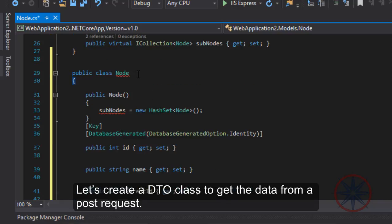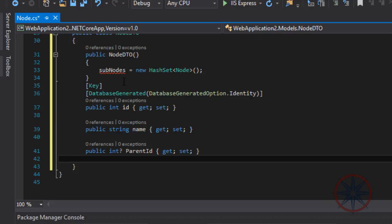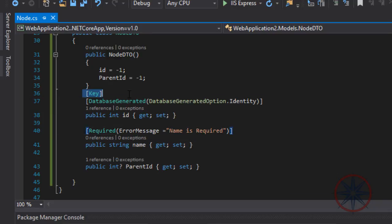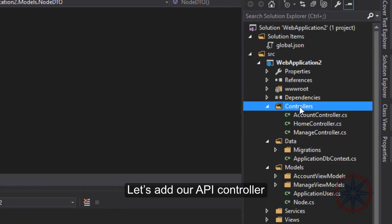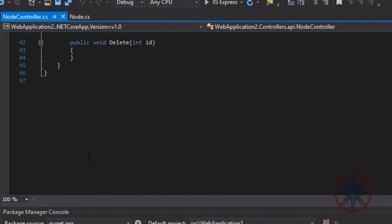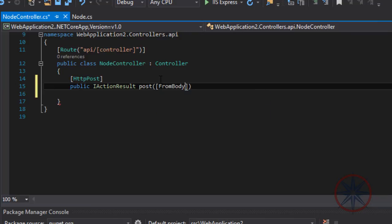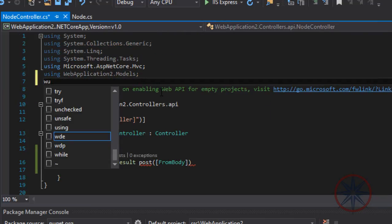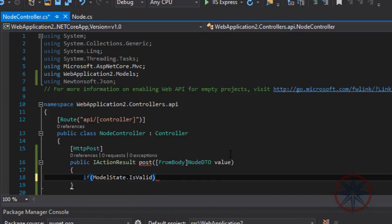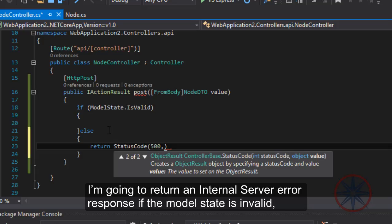Let's create a DTO class to get the data from the POST request. I am going to return an internal server error response if the model state is invalid.